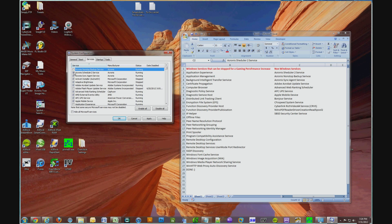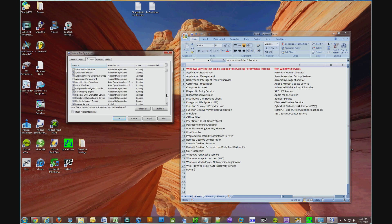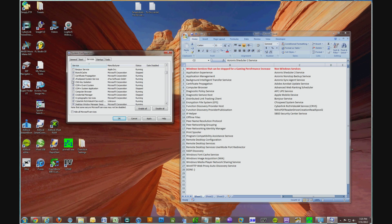Okay, so we have Acronis Scheduler 2 service, Acronis Non-Stop Backup Service, Acronis Sync Agent Service, Adobe Acrobat Update Service, Advanced Web Ranking Scheduler, APC UPS Service, Apple Mobile Device, Bonjour Service, CFO Speed System Service, Cyberlink Ridge Video 64 Service, Nitro PDF Reader Driver Creation Reads Full Tool, SBSD Security Center Service.